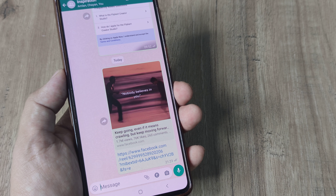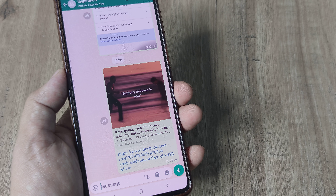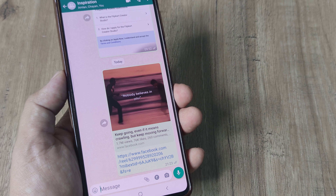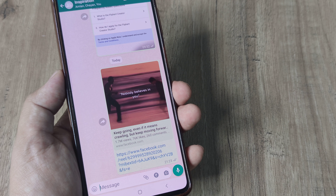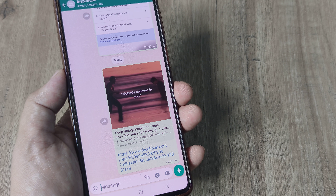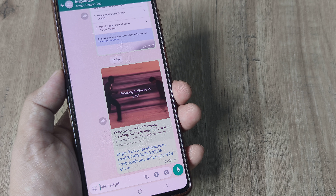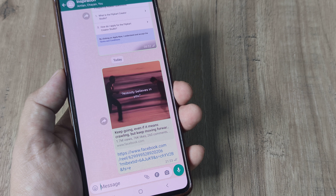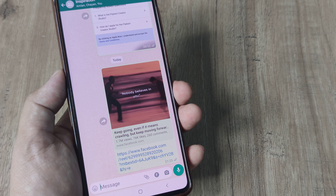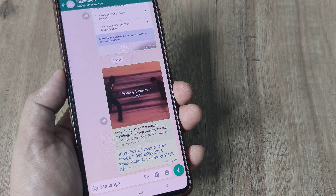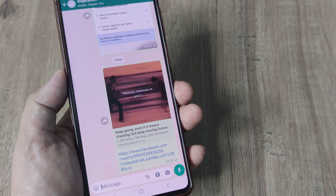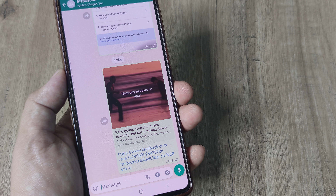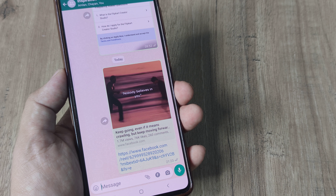Likewise, there is the Truecaller app. Inside Truecaller, if you have it installed, you can identify callers even without having them saved in your phonebook. In such cases, as you scroll through the caller name identified by the app, you will have a WhatsApp option for engaging in a direct chat.